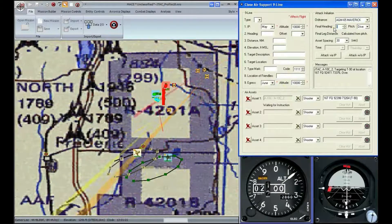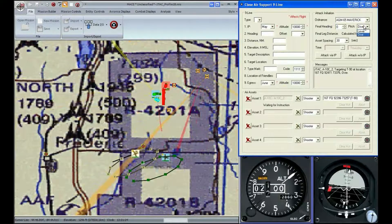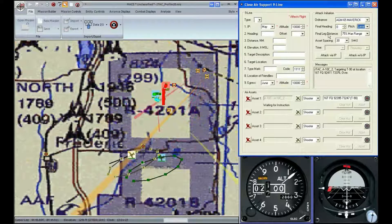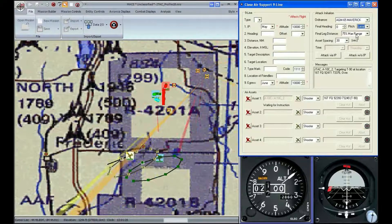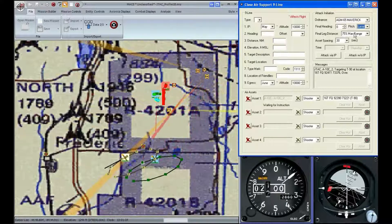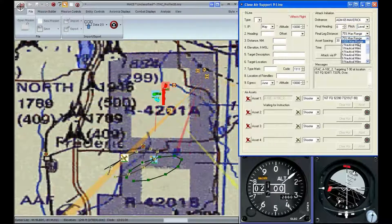Next, we're going to select the ordnance — in this case, the maverick. My final heading is going to be 360, and the attack is going to be level. You'll see the final leg distance show up on there, and we'll talk about that next.